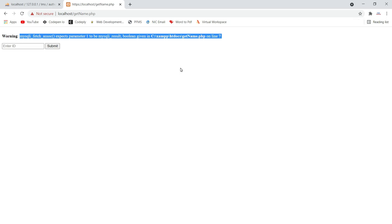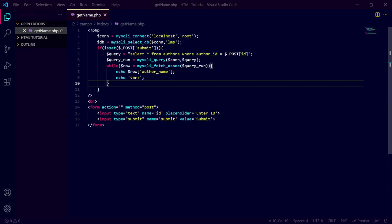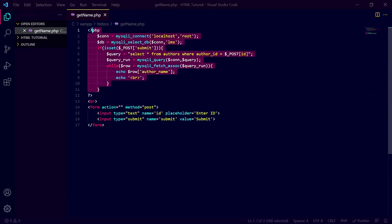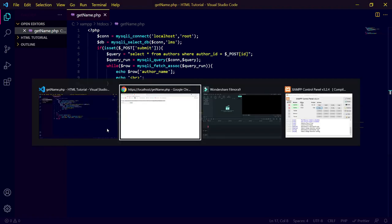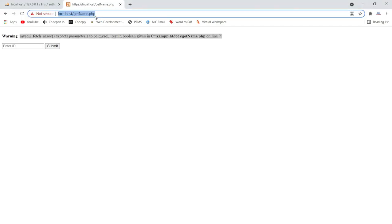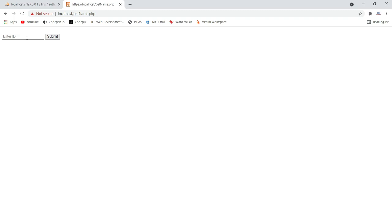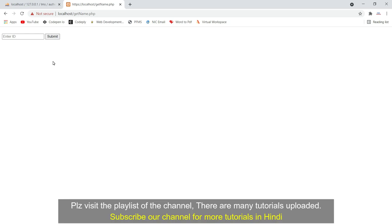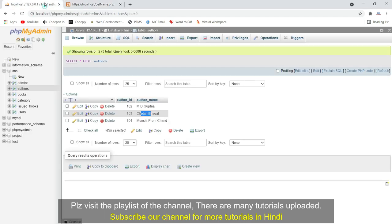I will show you this with the help of an example. I have a file called get_name.php which is a PHP file containing some PHP code and a small HTML form. Basically I will run this PHP file — it has a simple HTML form which takes an ID as input, and when we submit the ID it fetches data from the database.